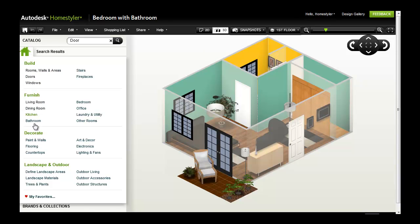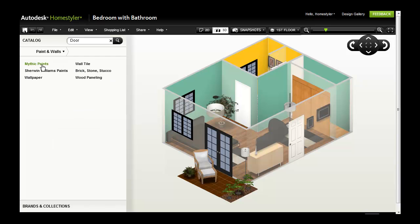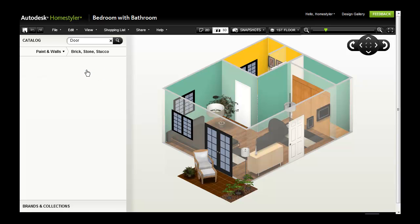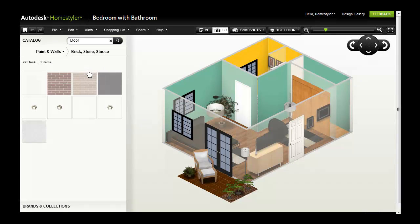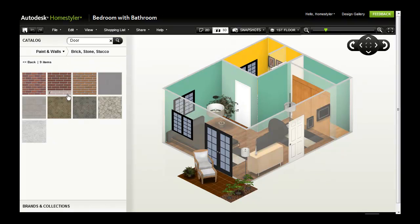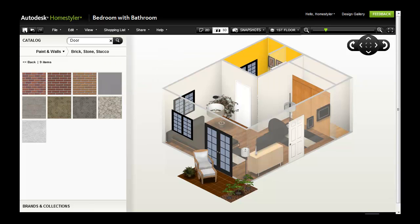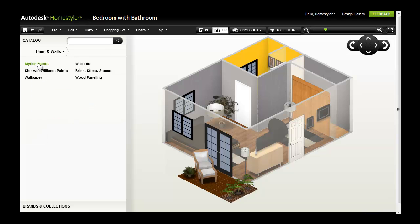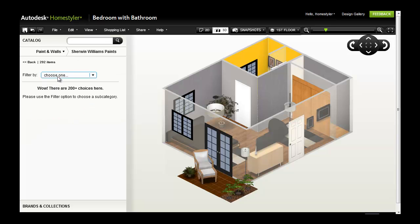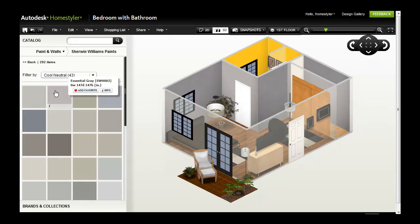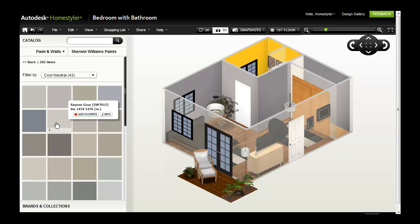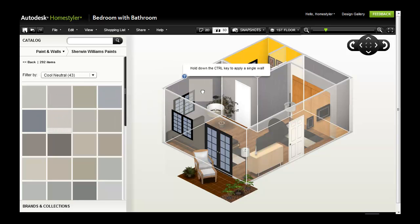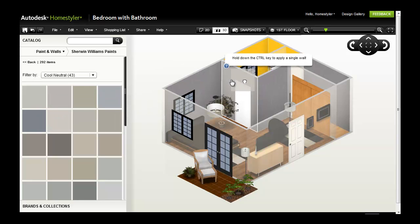I can explore other colors or wall treatments by clicking Paint and Walls under Decorate in the Catalog. By dragging a different color onto a wall, I can instantly repaint an entire room. Or hold down the Ctrl key to paint one wall at a time.